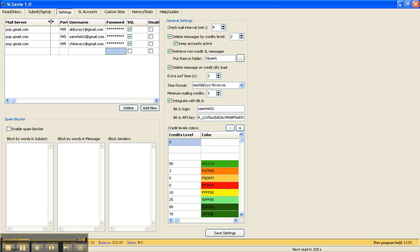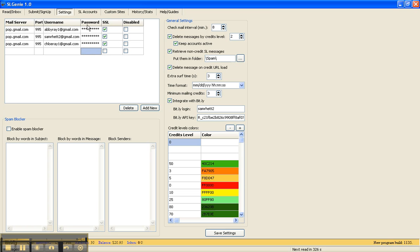Incidentally, you can move these around and adjust them throughout this whole program like you would an Excel spreadsheet. I have three Gmail accounts that I'm using because I'm a member of so many Safelists, and you can add as many as you want to.